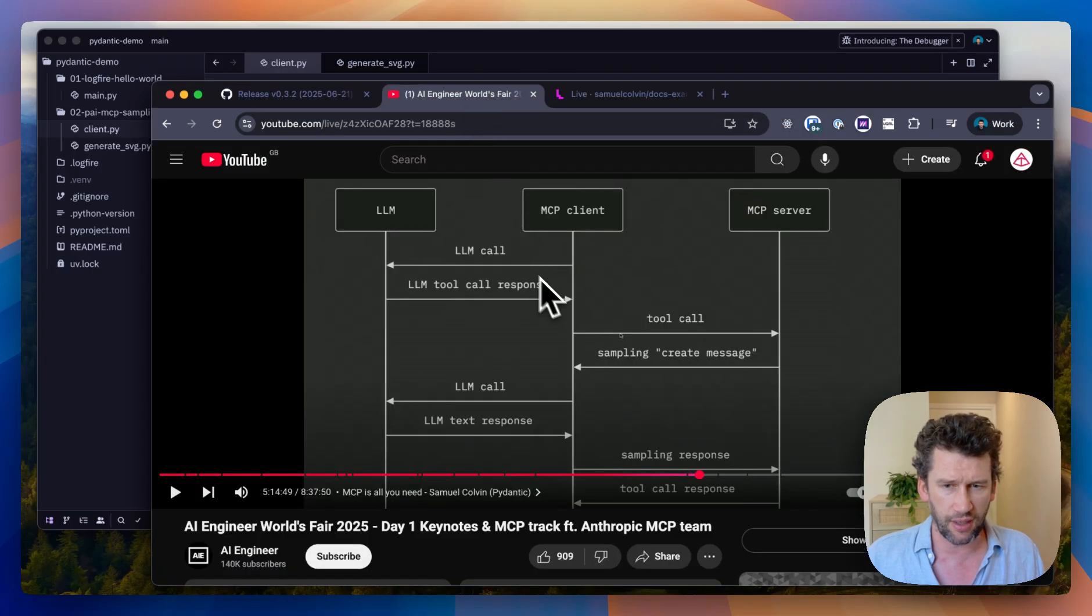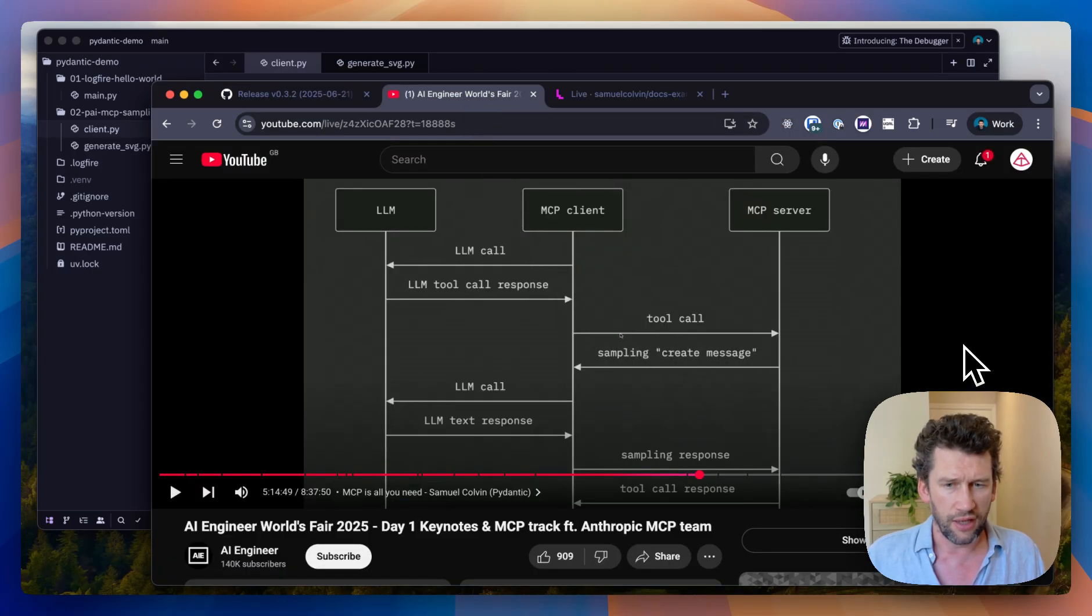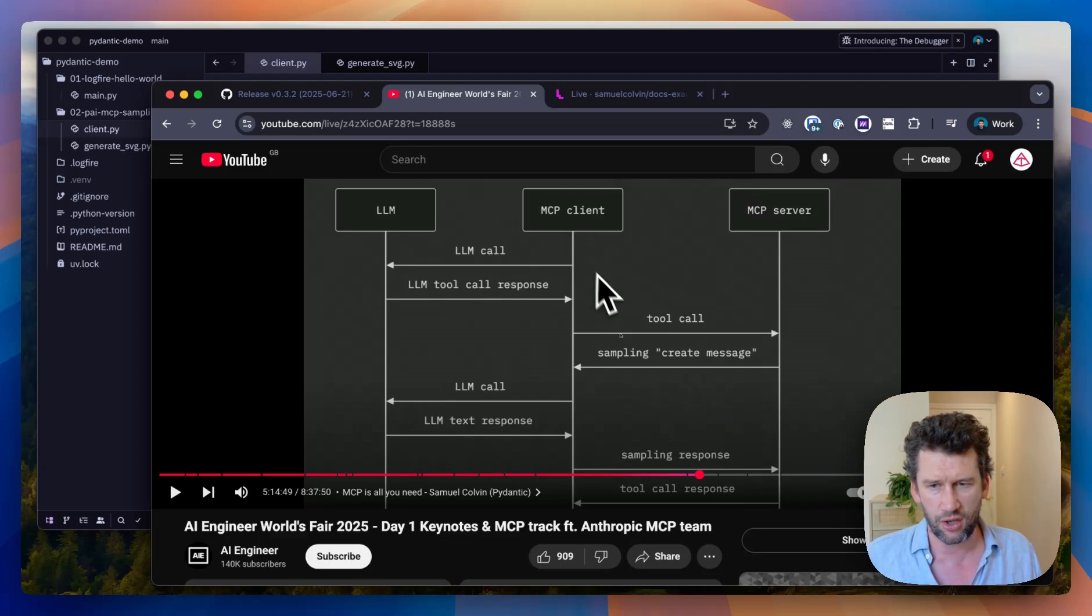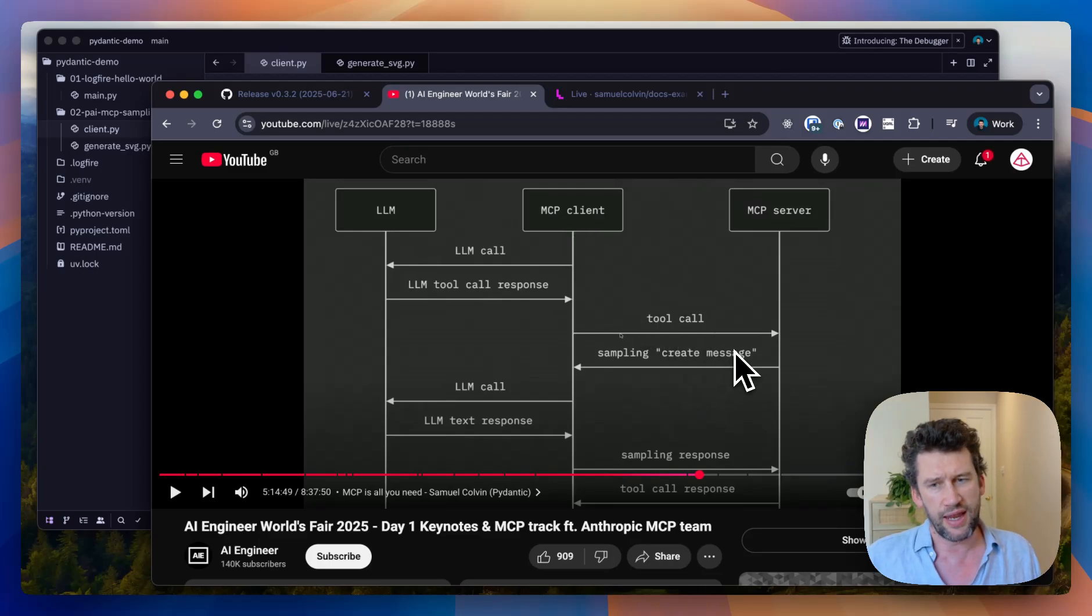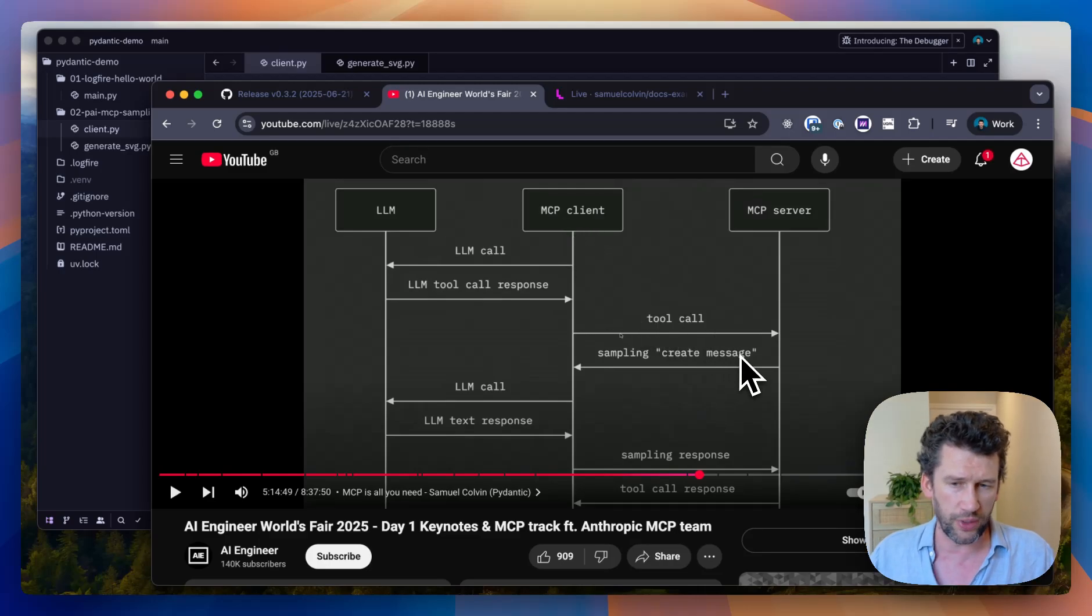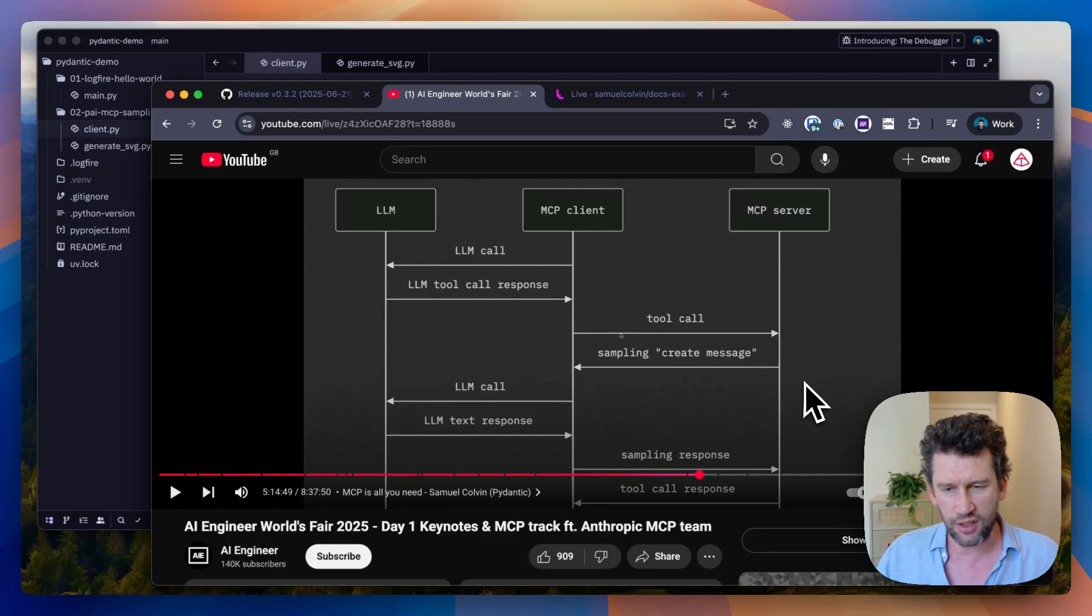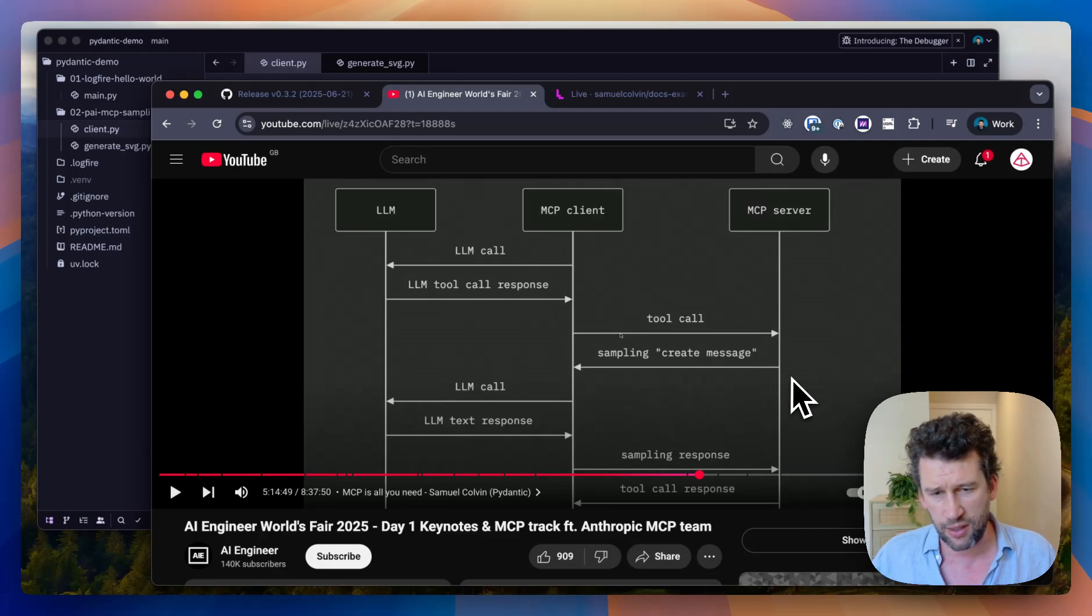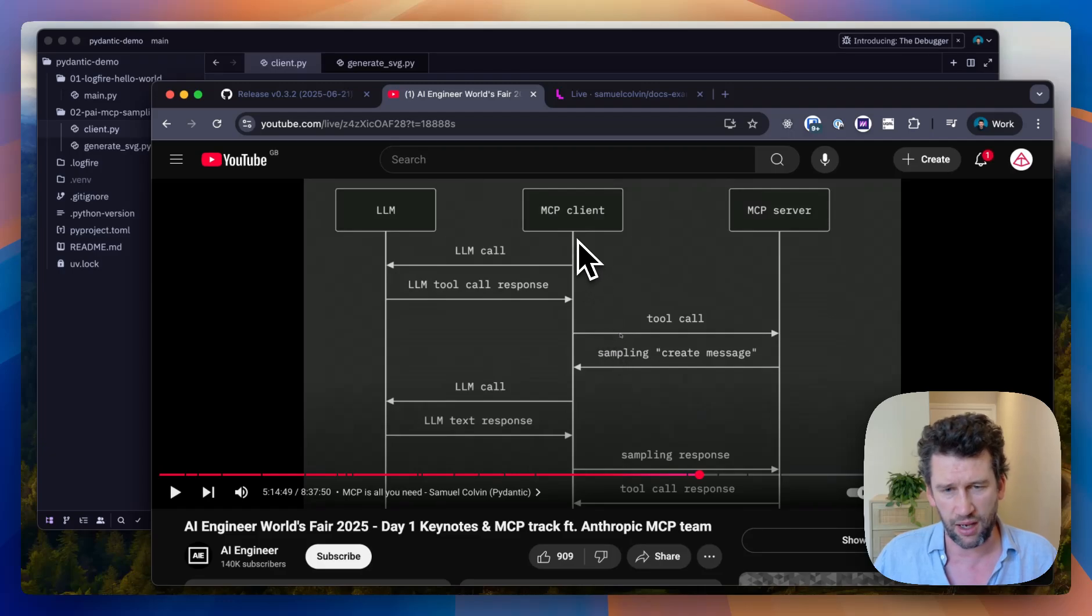I actually talked about MCP sampling at AI Engineer a few weeks ago. This diagram explains how it works. When we make a call to an MCP server, that MCP server can make calls to an LLM, but instead of having to make those calls directly, it can proxy them via the MCP client.